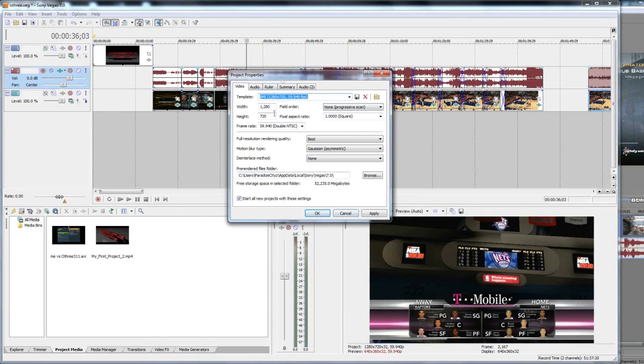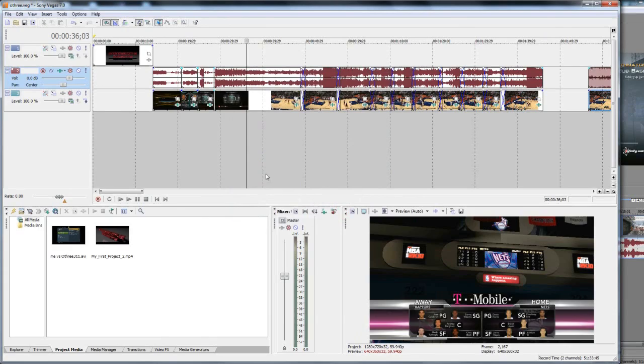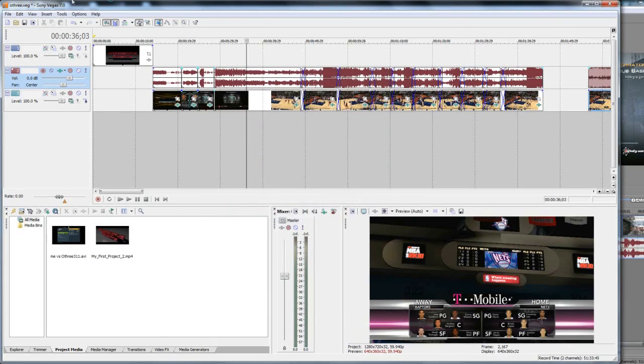If you ever need it you can just go back to that template but since you start all new projects with these settings you should be good to go because every time you open up something these settings will be in place.